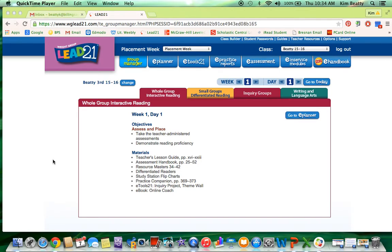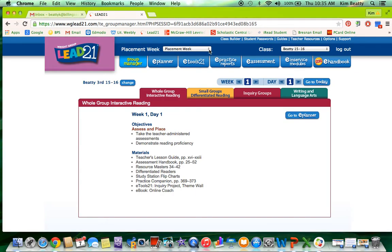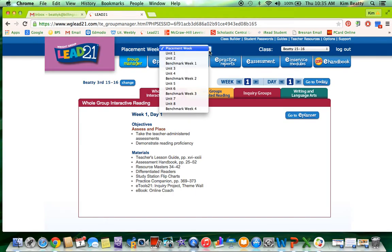In this tutorial, I will show you how to access all of the online teacher resources available through Lead21. I also want to show you how you can change the unit, the week, and the day that you're working with right here from the page that you see when you first log in. If you go to the top of your screen, right now mine says Placement Week. If I click on that drop-down menu, I'm able to go to any unit within the Lead21 program.